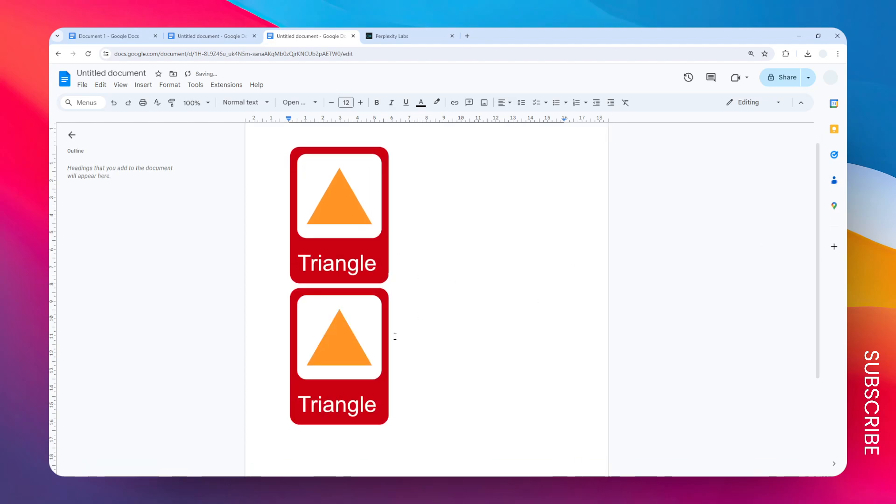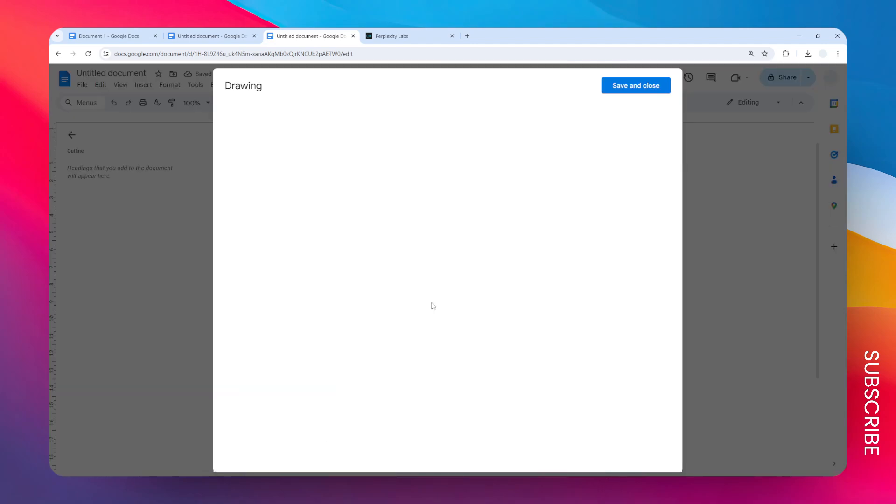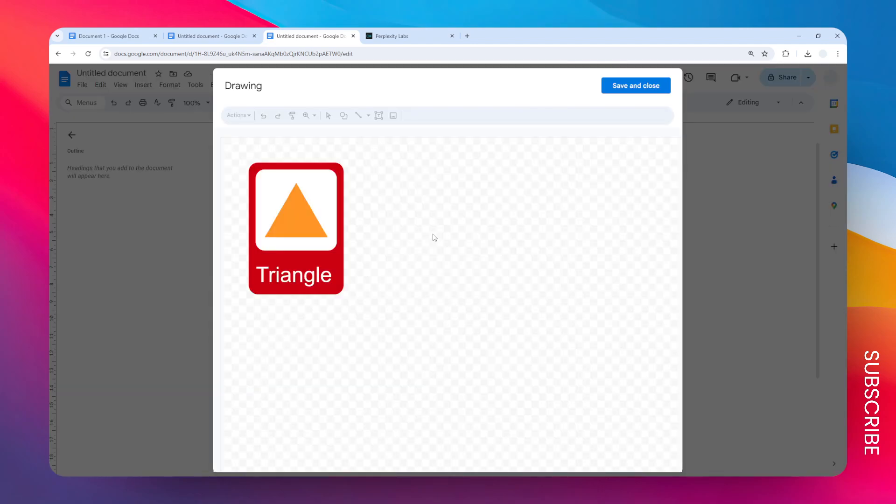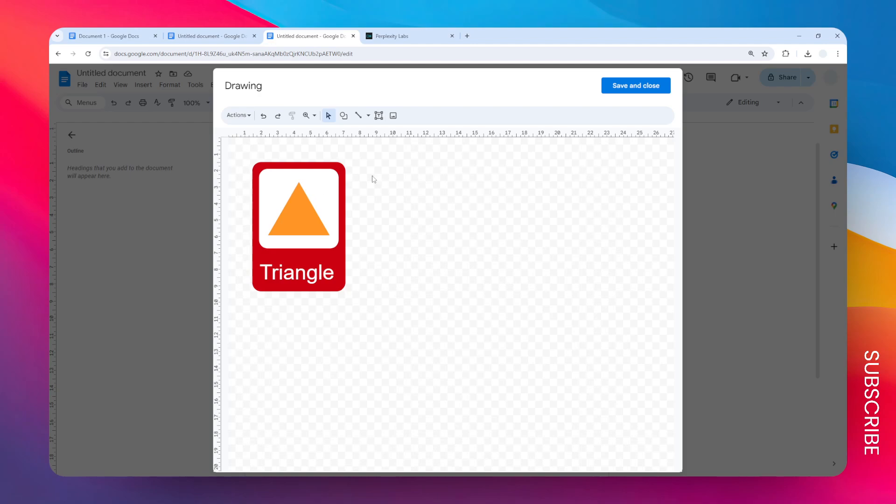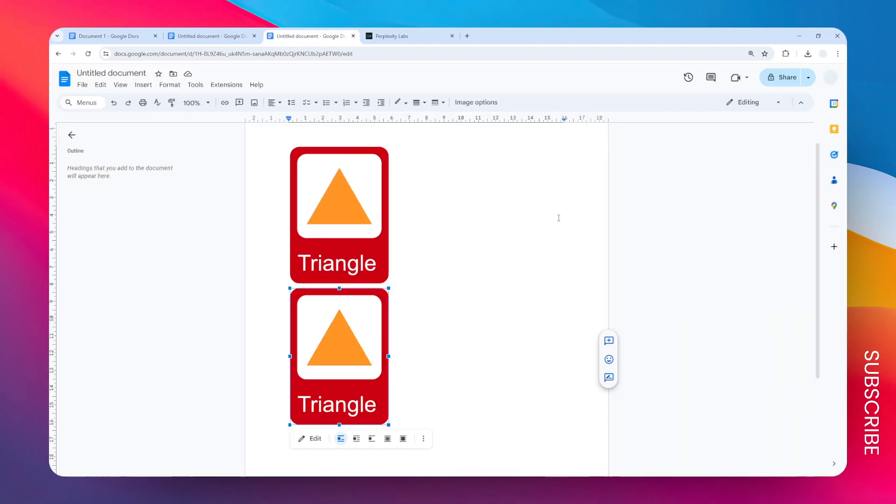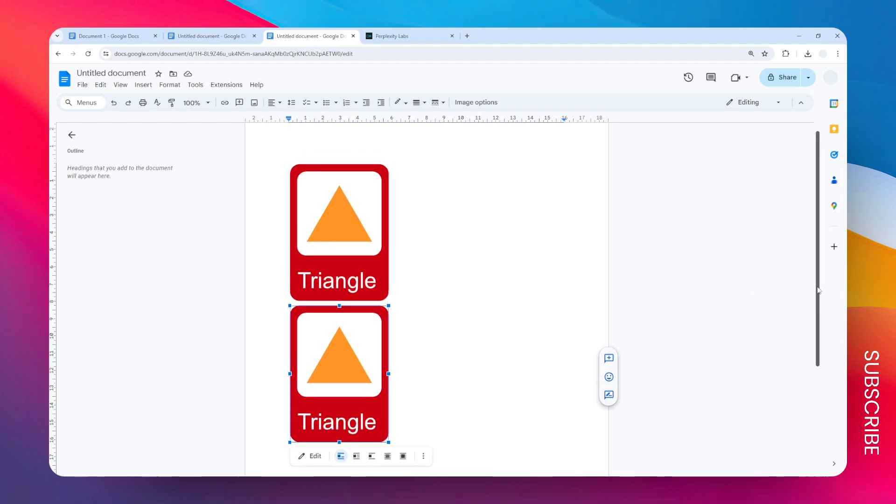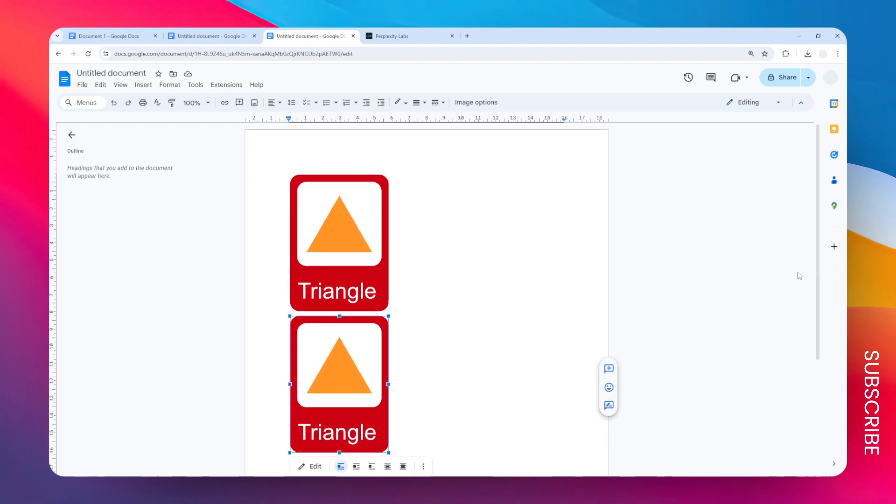If you want to modify the design, just click on the element and click Edit. This will bring up the drawing menu where you can add some more content. That's basically it. That's how you can create a flashcard design in Google Docs. I hope that helps.